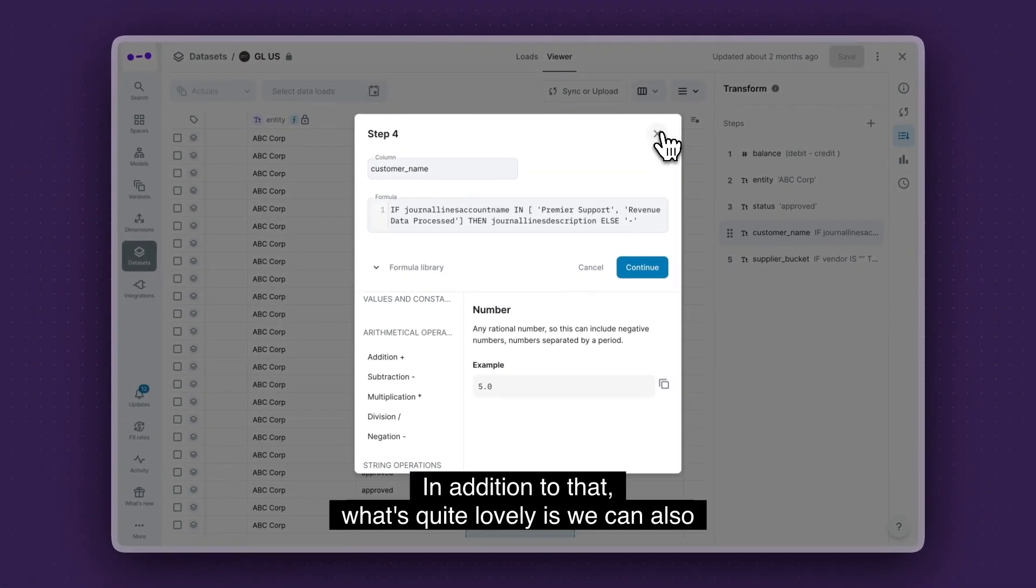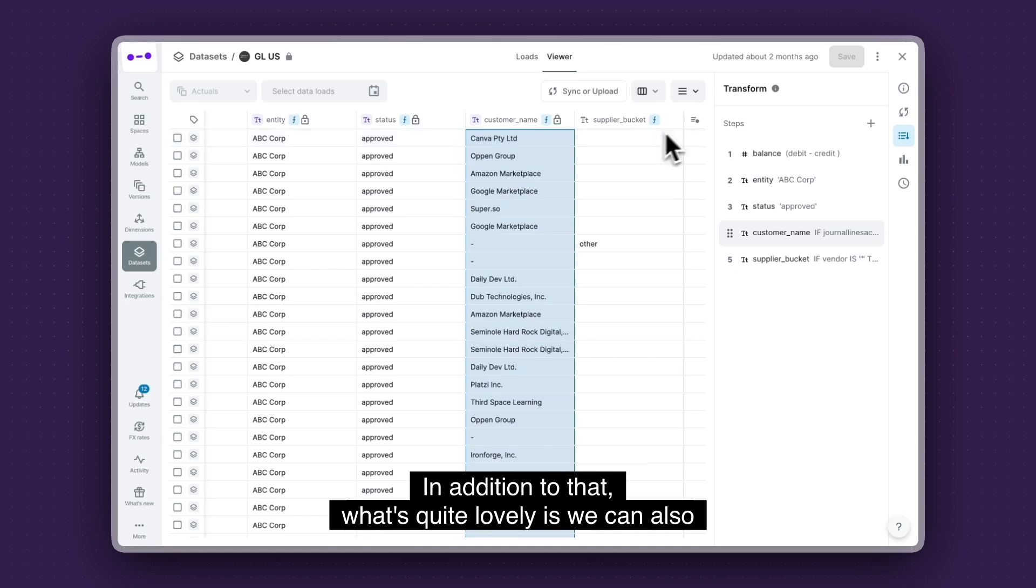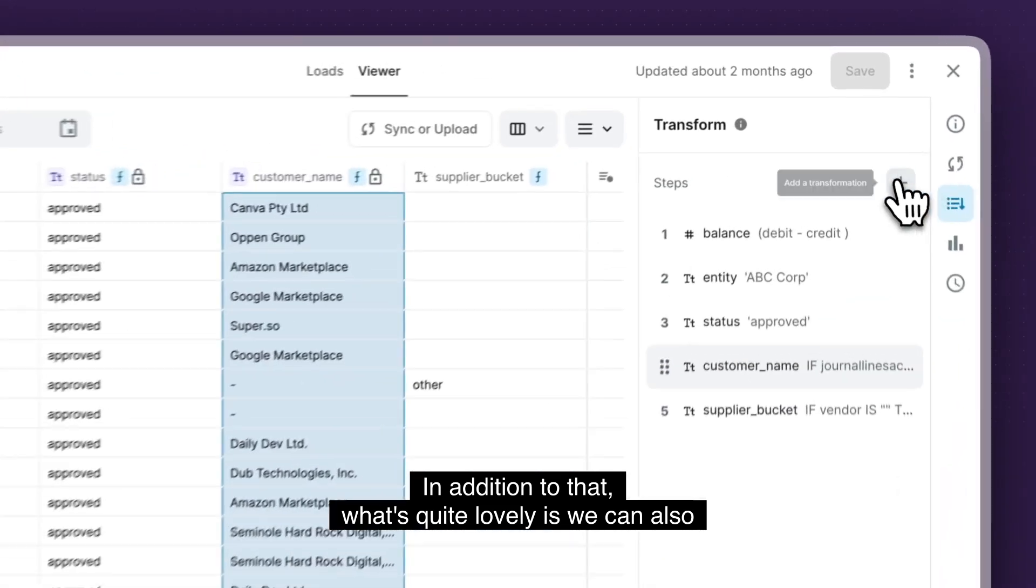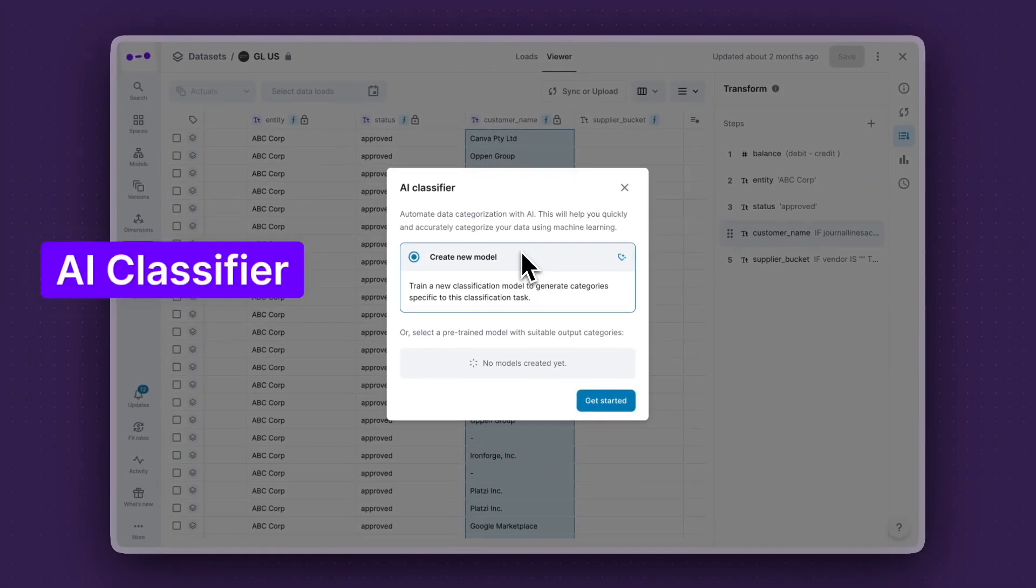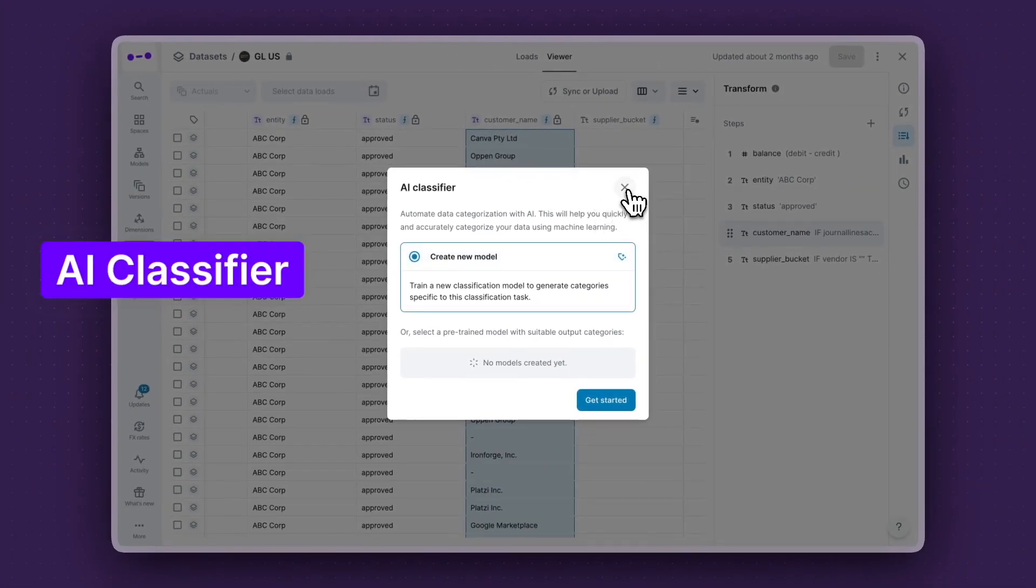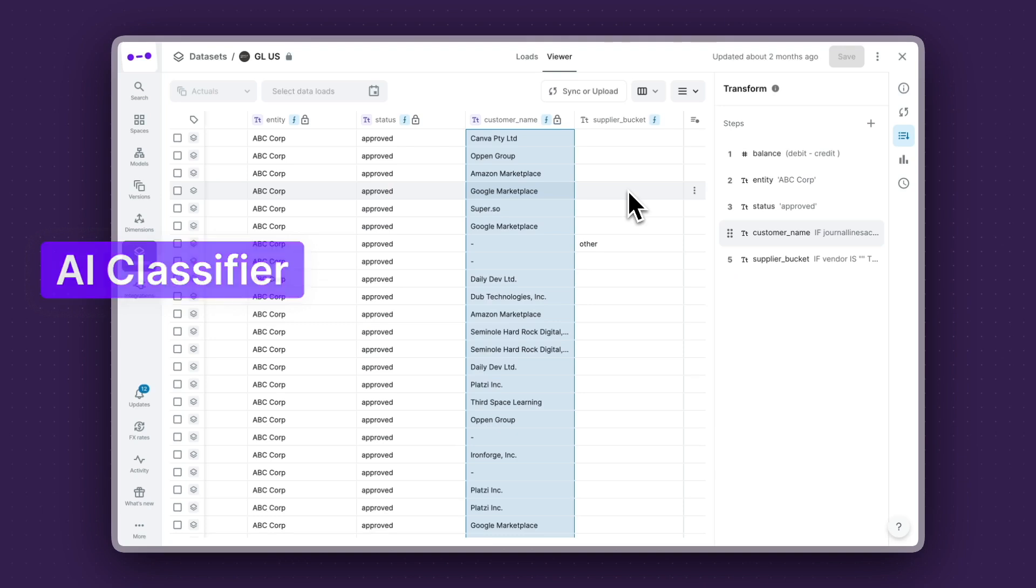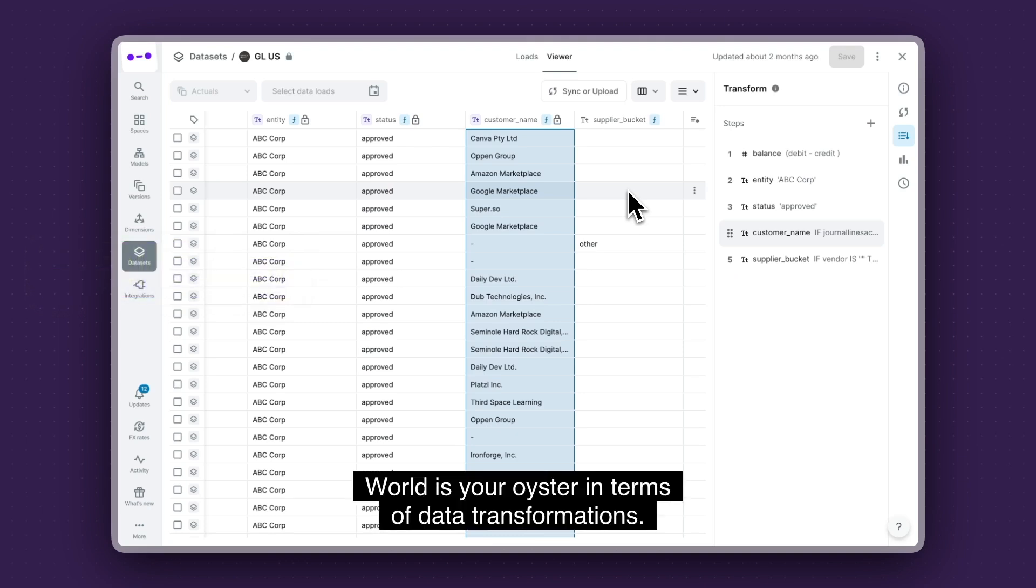In addition to that, what's quite lovely is we can also do AI-based transformations. So what's your oyster in terms of data transformations?